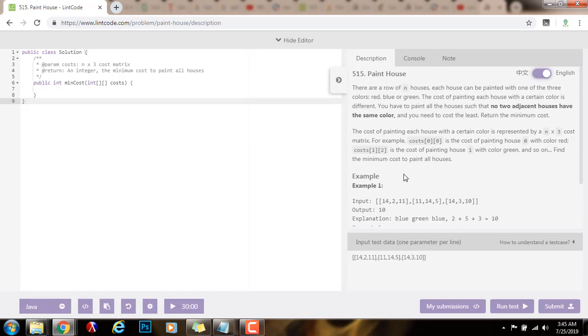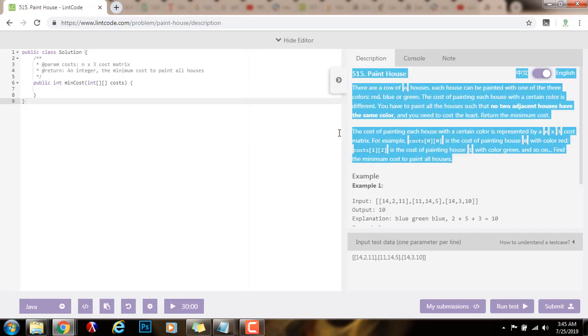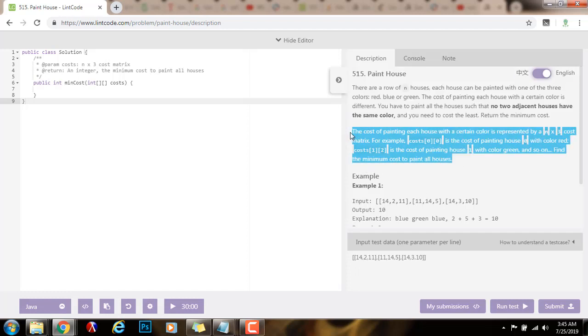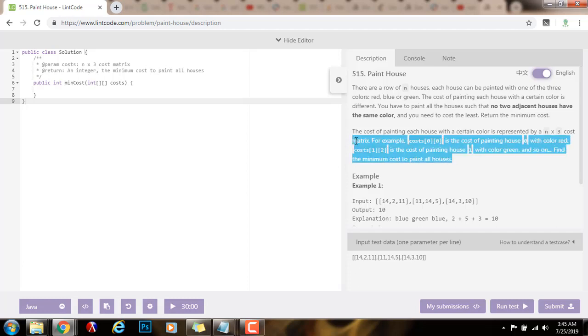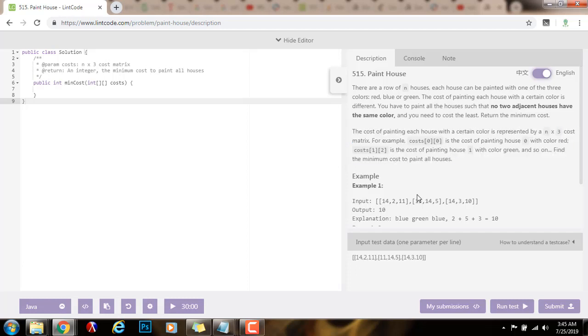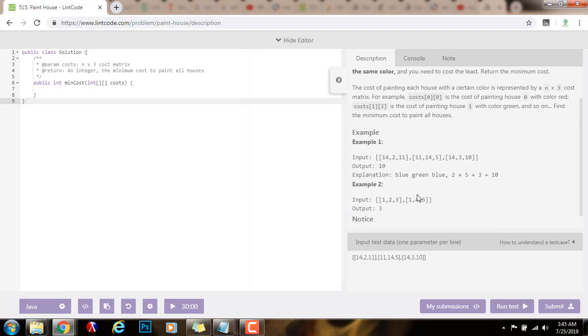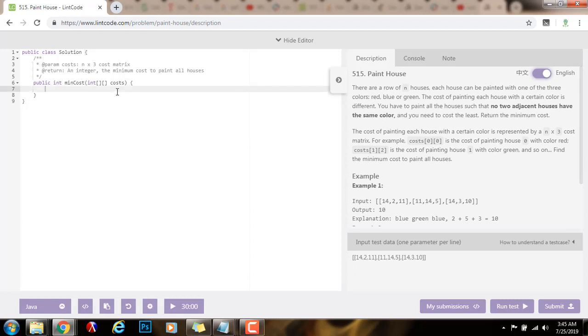So in order to solve this problem, what we can do is use dynamic programming. We can use storage to keep track of the previous computation, and we can reuse those computations to find the final result. So without further ado, I'm going to show you how to write the code.